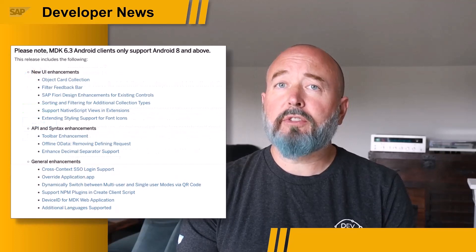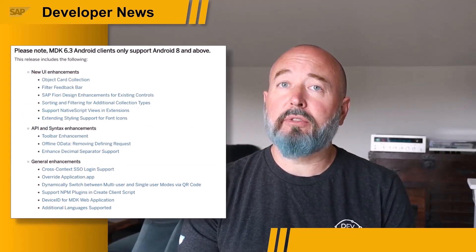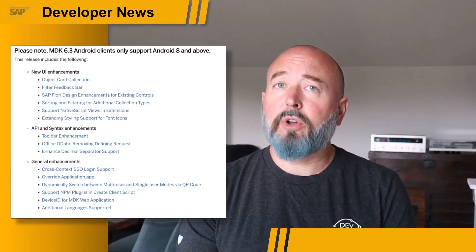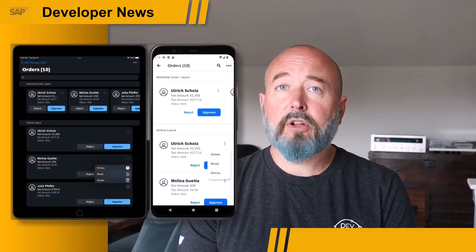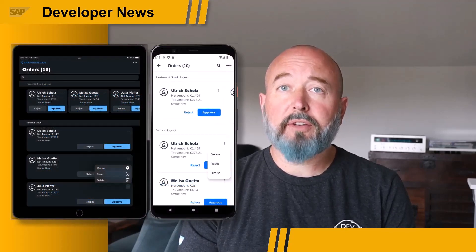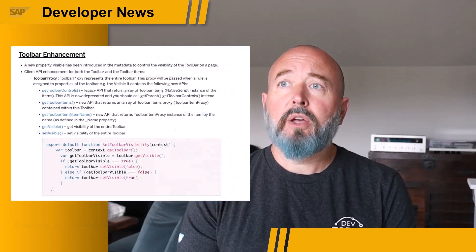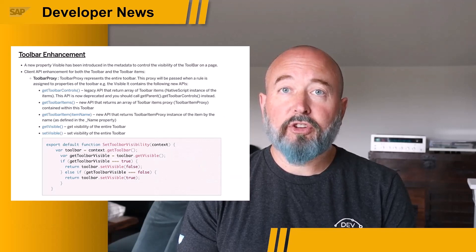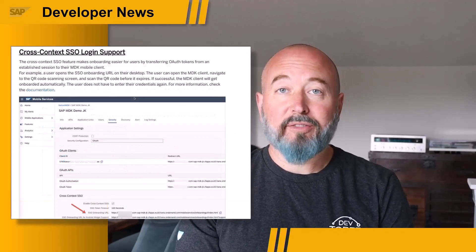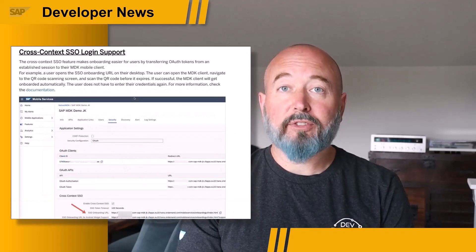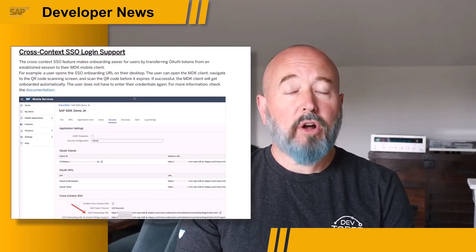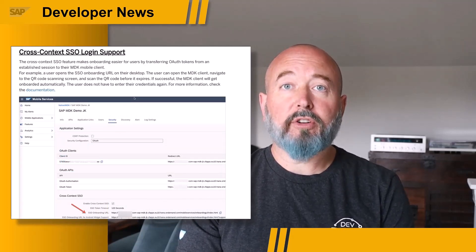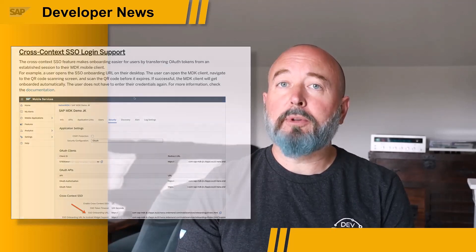In this blog post, Jachendra takes us through 15 different enhancements that are available. In the section on UI, Jachendra takes you through object card collection and all the great things you can do with that. In the next section on API and syntax enhancements, the toolbar enhancement section is particularly highlighted. And finally, in the general enhancement section, there's an update on cross-context SSO login support. Please dive deep into all 15 of these great enhancements, and if you have any questions, let us know.